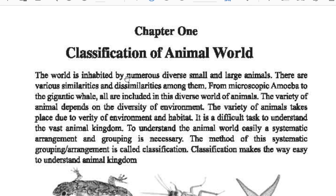The world is inhabited by numerous diverse, small and large animals. There are various similarities and dissimilarities among them. From microscopic amoeba to gigantic whale, all are included in this diverse world of animals. The variety of animals depends on the diversity of environment and habitat.